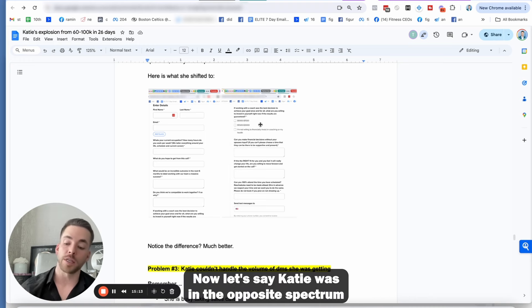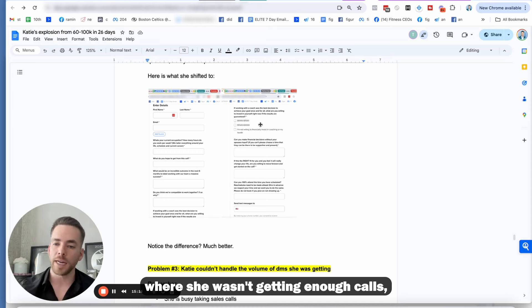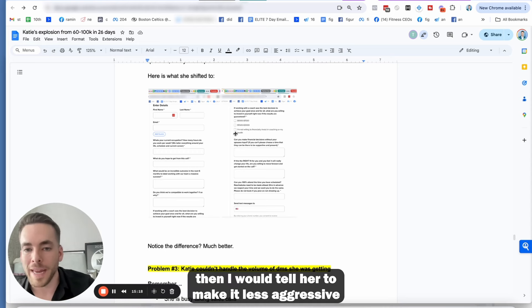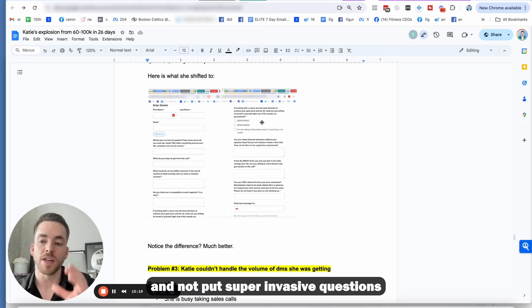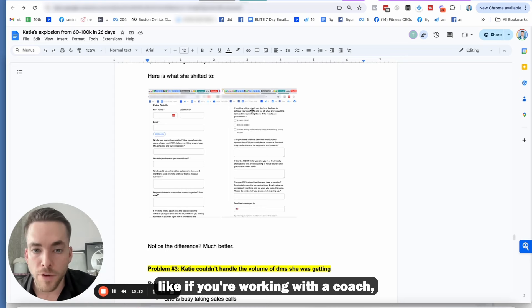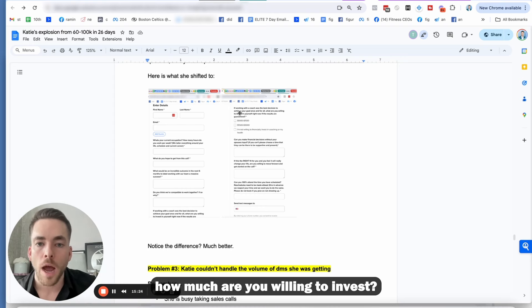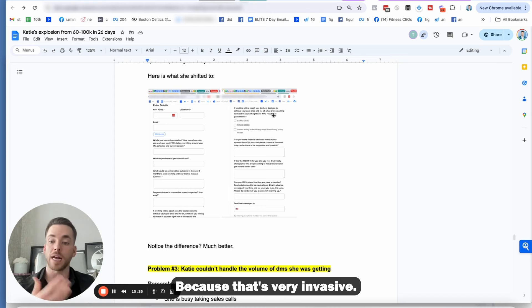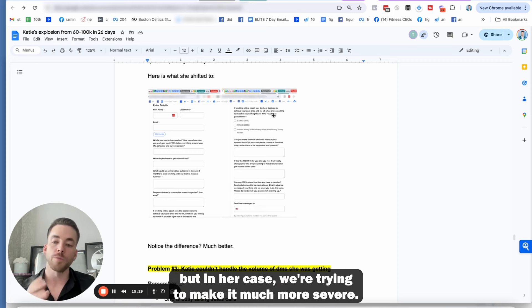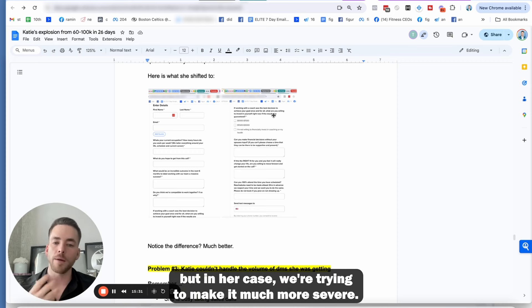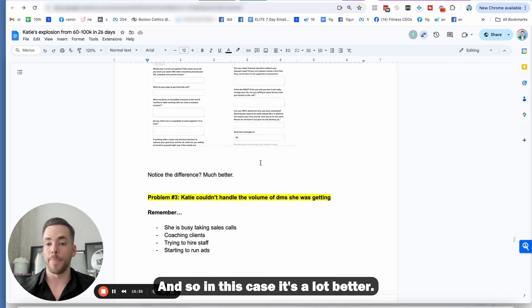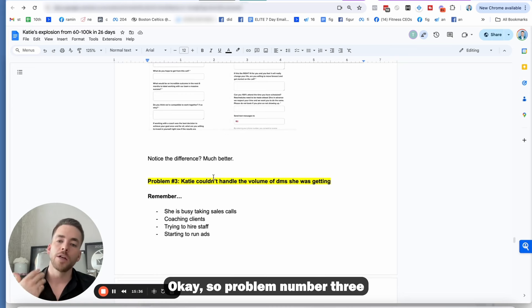Now, let's say Katie was in the opposite spectrum where she wasn't getting enough calls, then I would tell her to make it less aggressive and not put super invasive questions. Like if you're working with a coach, how much are you willing to invest? Because that's very invasive. Some people are going to drop off the application, but in her case, we're trying to make it much more severe. And so in this case, it's a lot better.